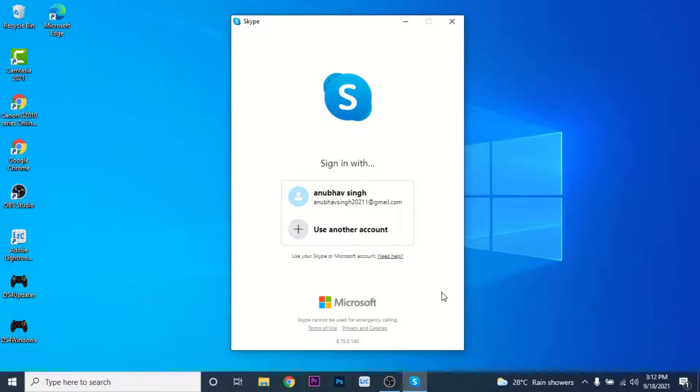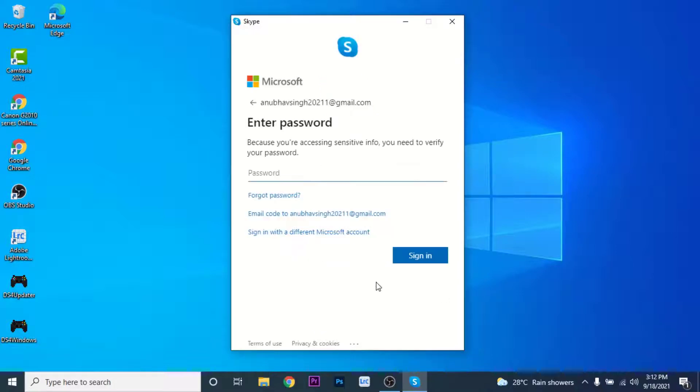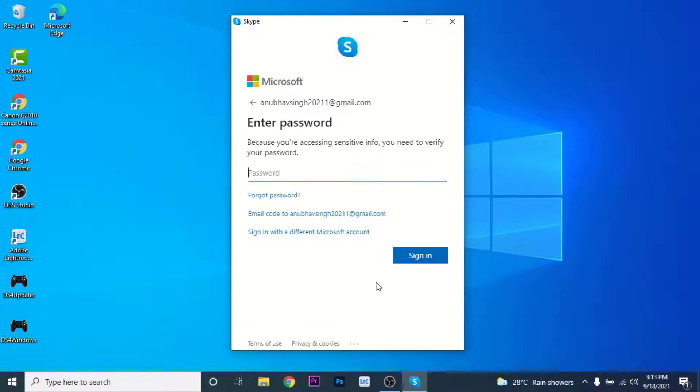So choose the account that you want to recover and click on the account. Once you select the account you'll land on an interface like this. Here you'll be asked to enter your password to the Microsoft account.